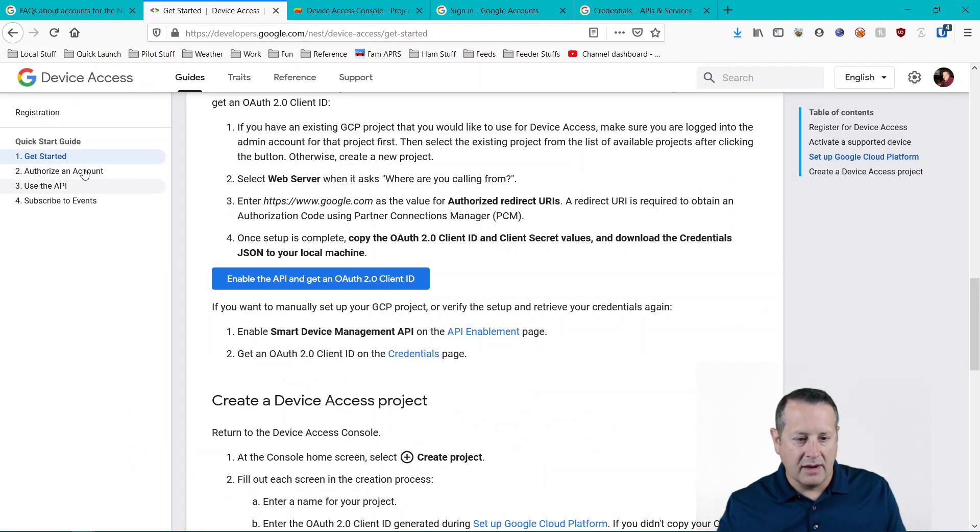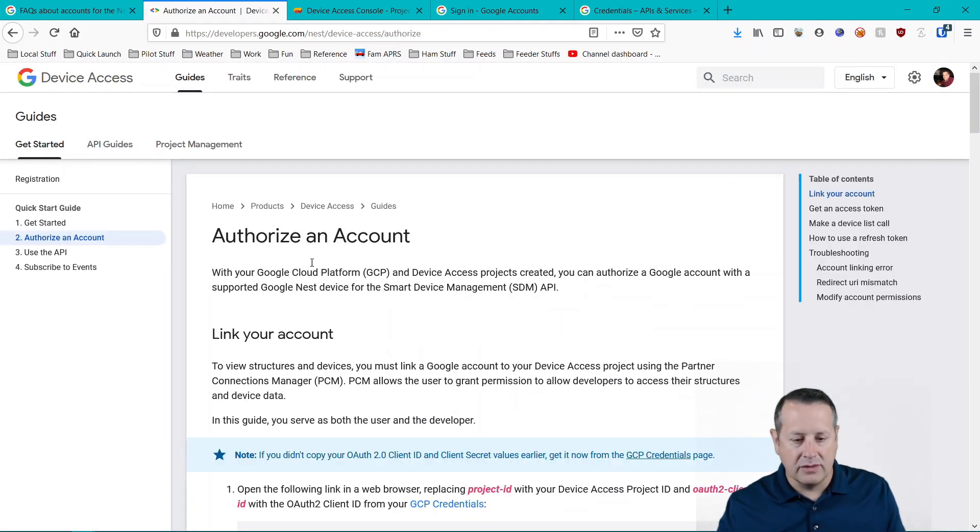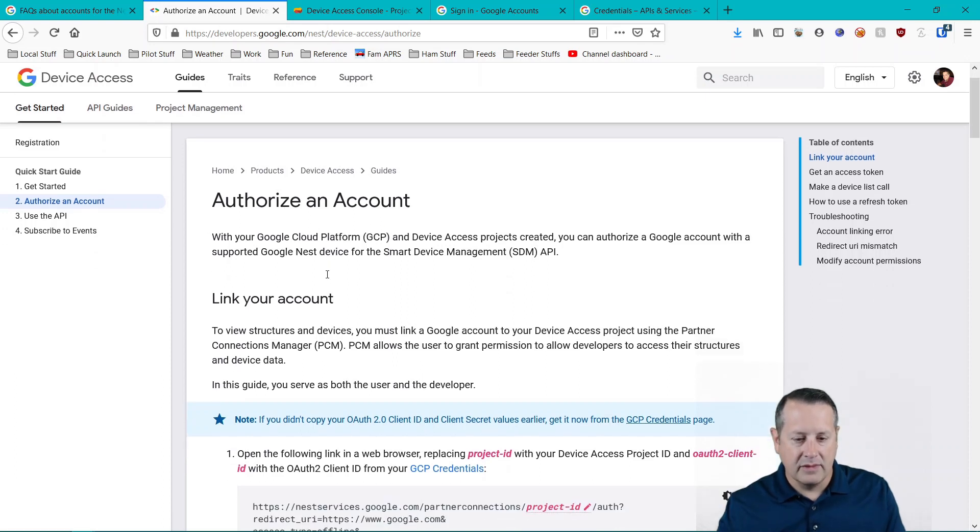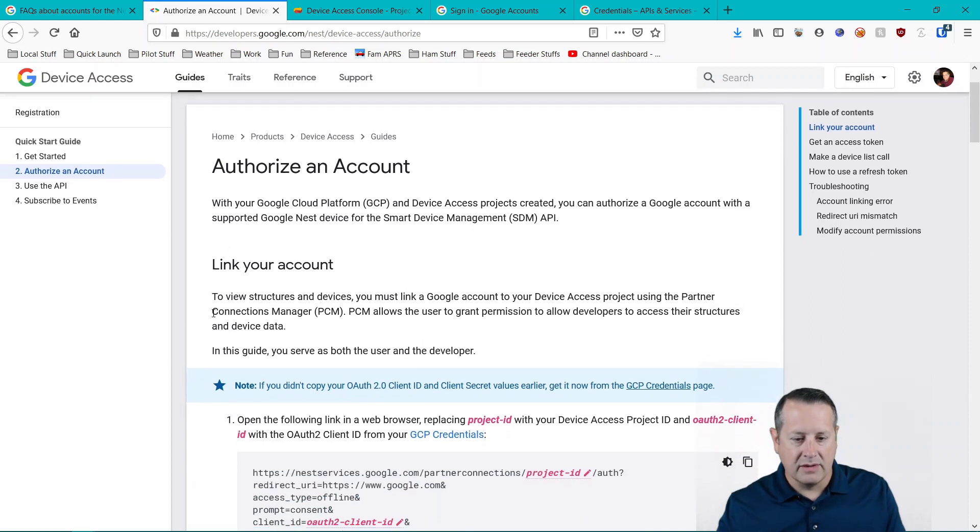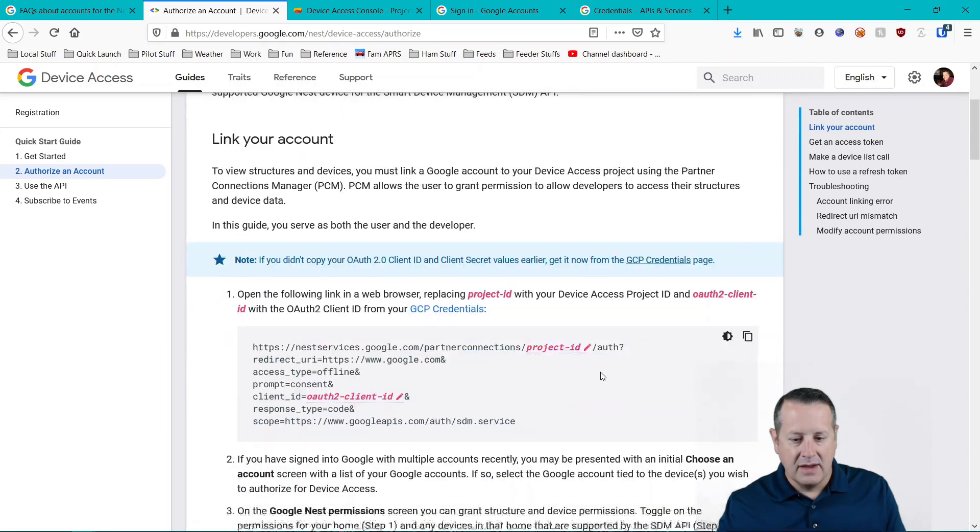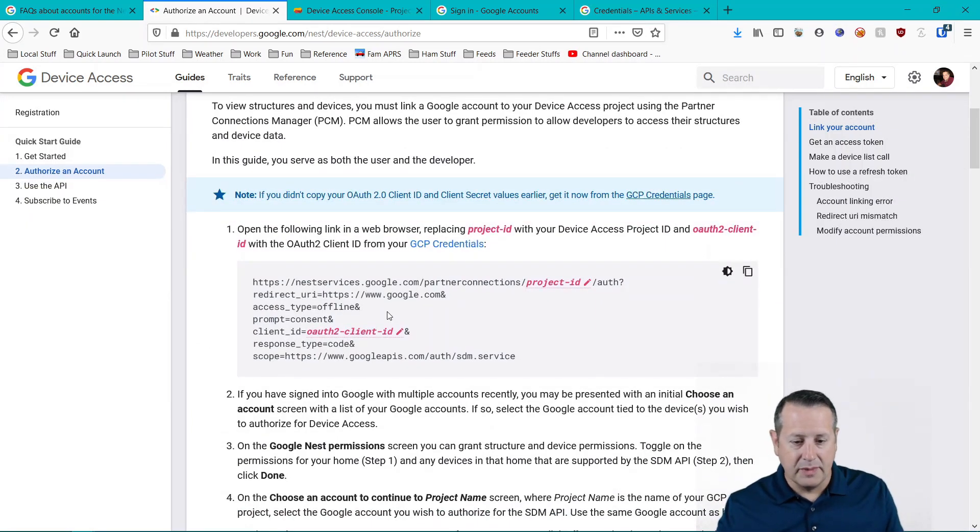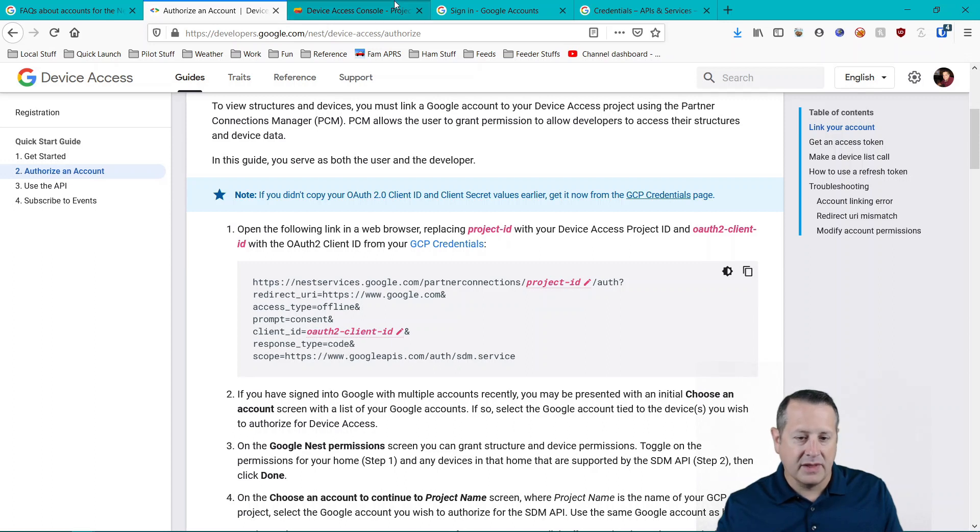Back over here on our authorizing account, we're going to need to link our Google account with our Nest account. Just follow these steps. We're going to open this link in a web browser, but first we need to fill in these fields, project ID and OAuth client ID.